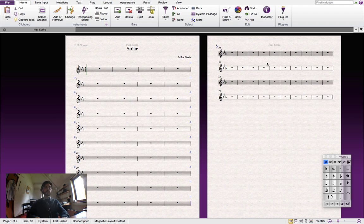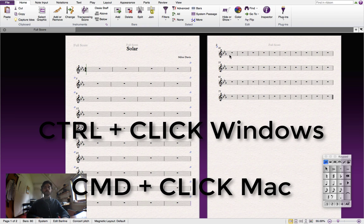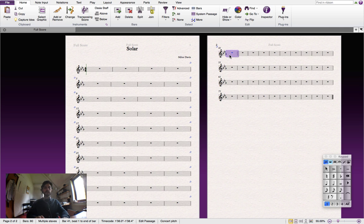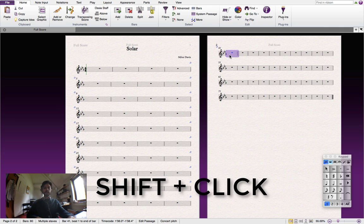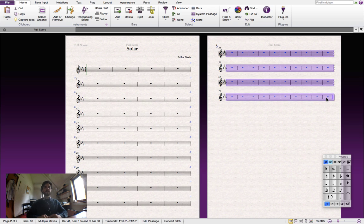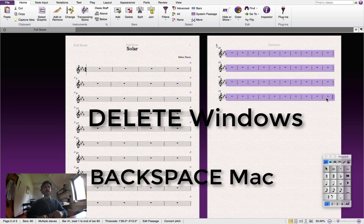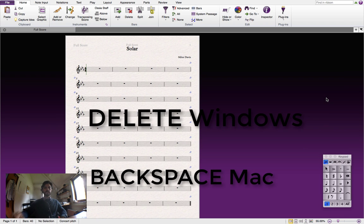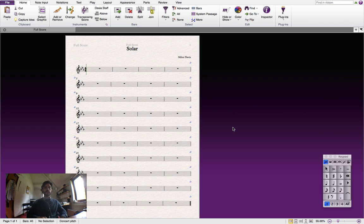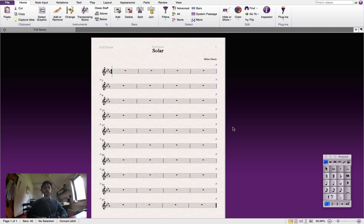And the way we'll do this is we'll hold down either control for Windows users or command for Mac users and click on the first bar. And then we're going to shift click over to the very last bar here. All of them are selected. And now we'll either push delete for Windows users or backspace for Mac users. And what we're left with is one page of empty bars.